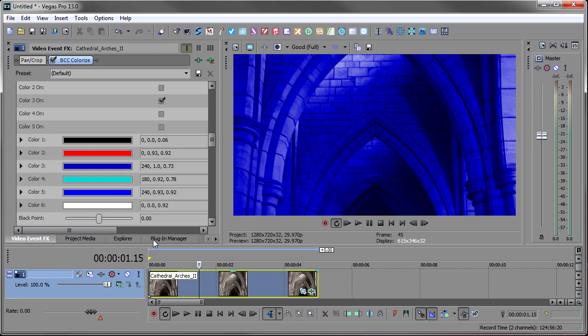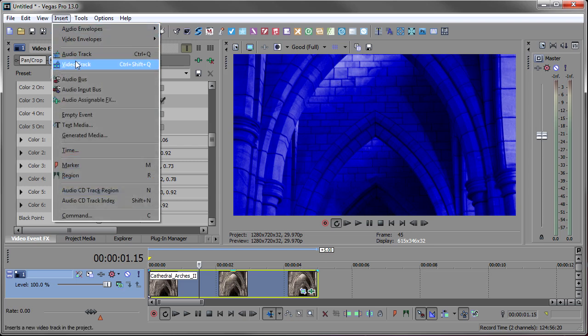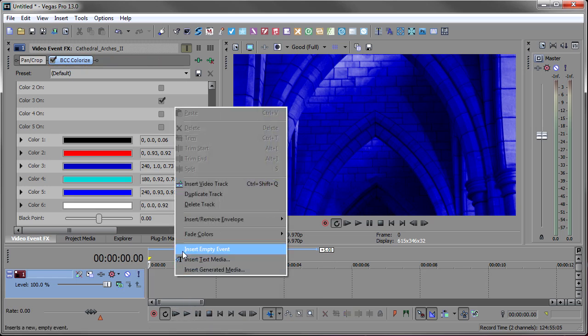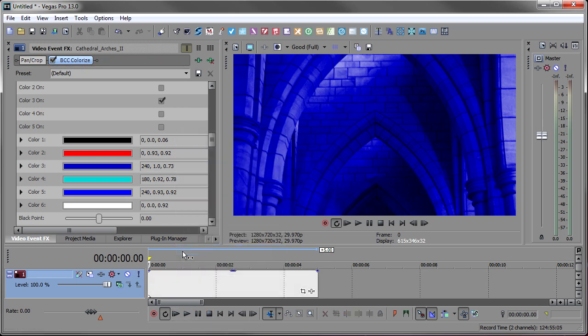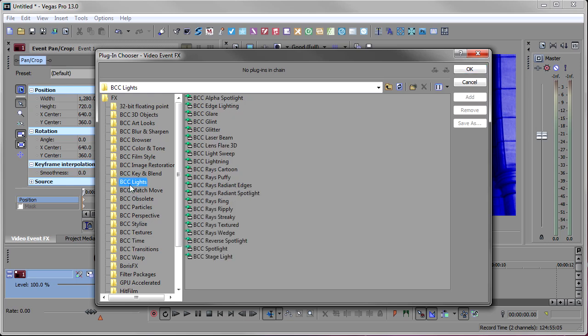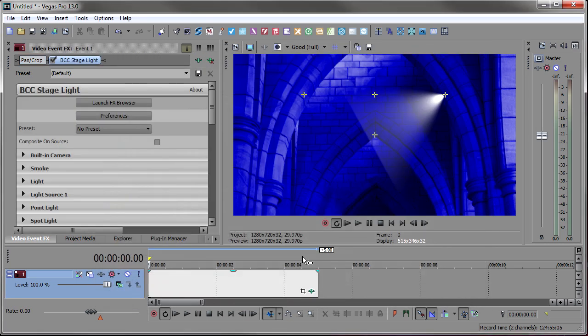So next, we're going to add our stage lighting to get our smoke. And you'll notice there's a little light up here, and that's the light that I'm trying to emulate. So I will insert a video track, and then I'll bring the cursor to the beginning and right-click and say insert empty event. So we can add the effect to an empty event. And then I'll click on the effects browser, and we'll go over to BCC lights and add BCC stage lighting.